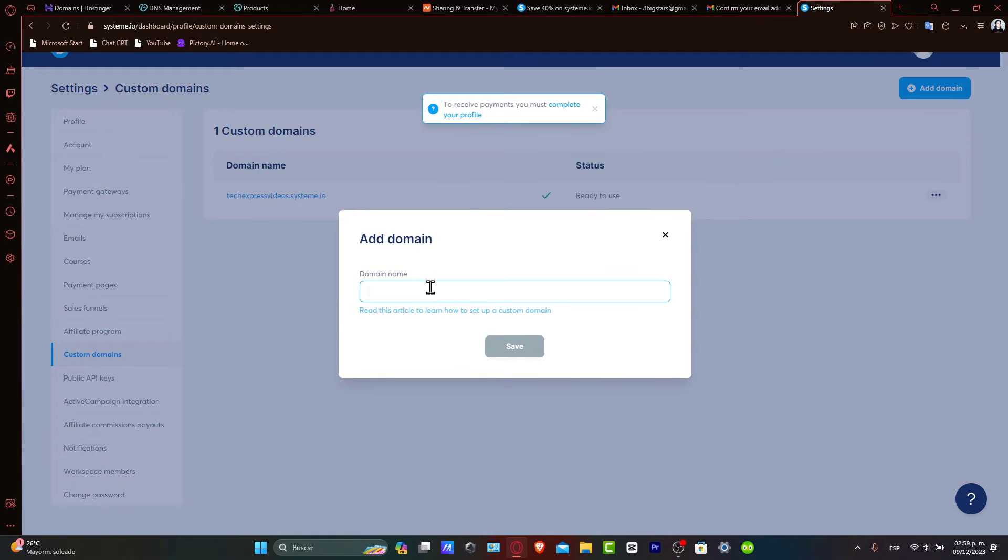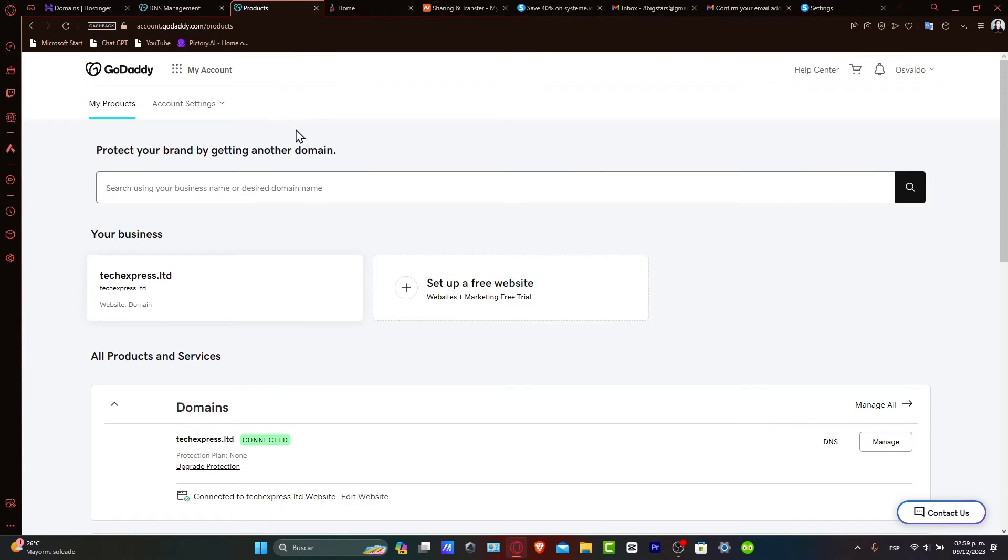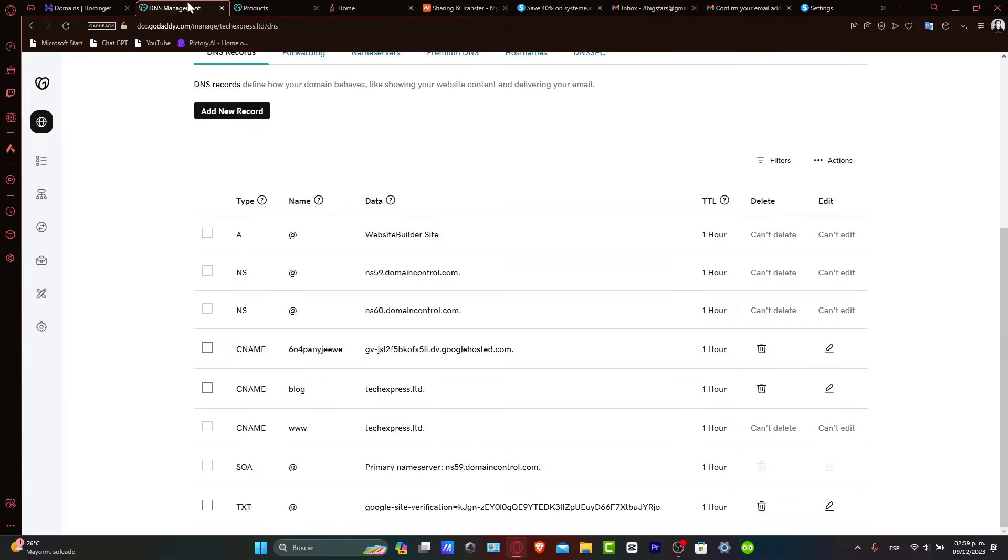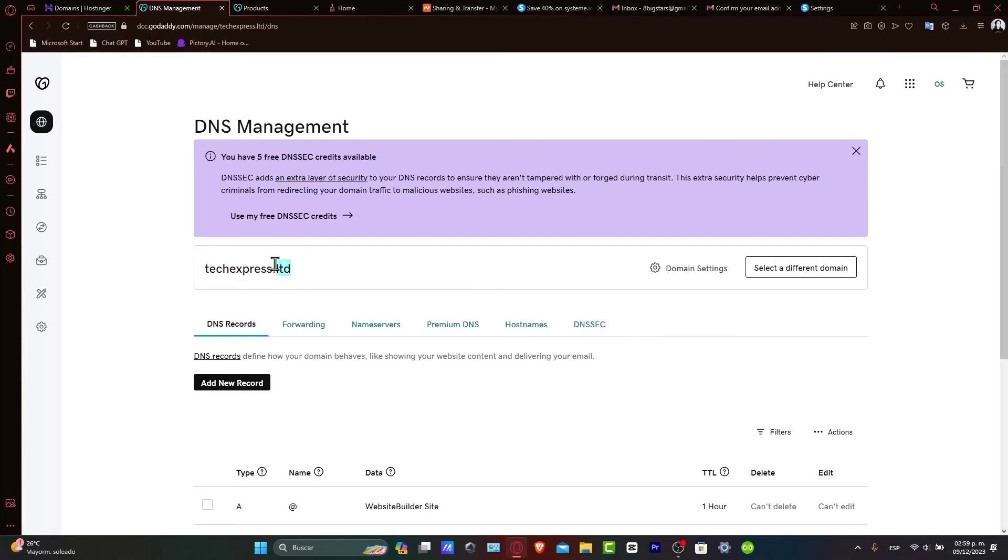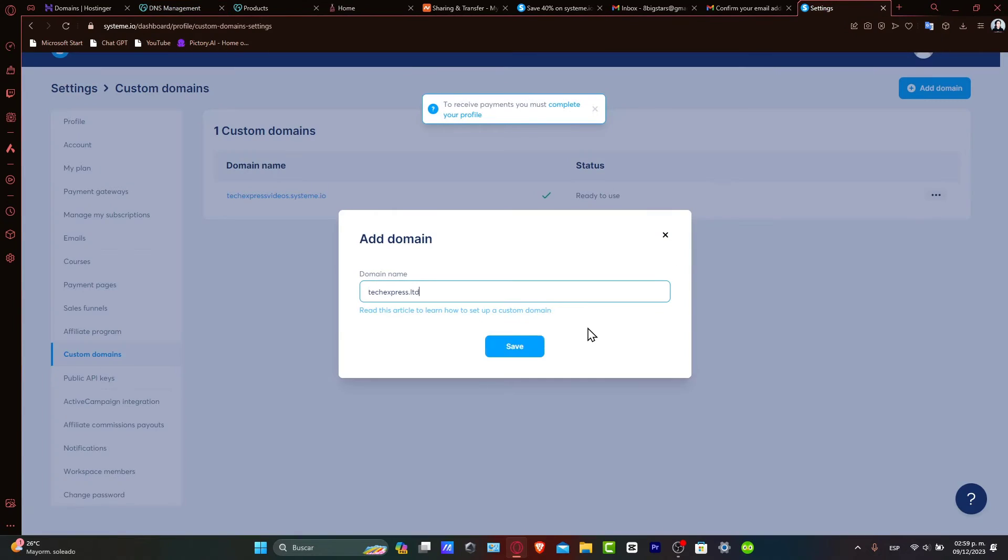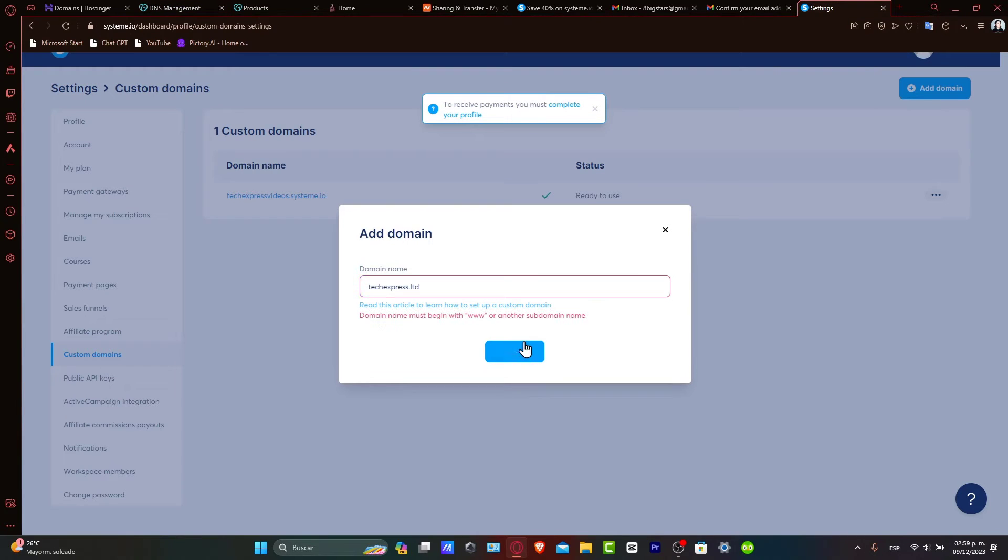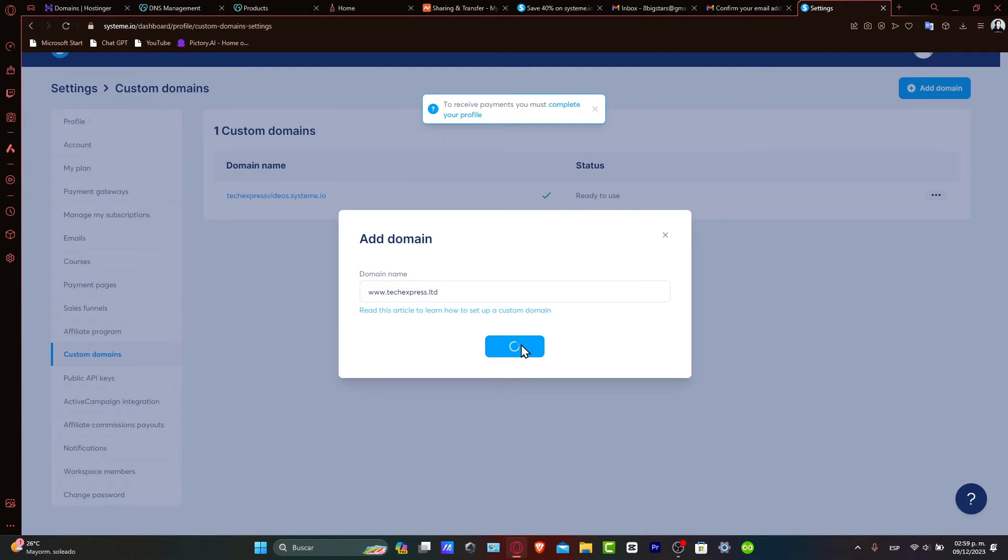Here, paste the domain that you want to add directly, which in this case could be techpress.ltd. So I copy it, paste it, and hit Save. Usually it's going to be asking you at the very beginning to add the www. After adding your domain, enter your GoDaddy domain and hit Save to save the changes.